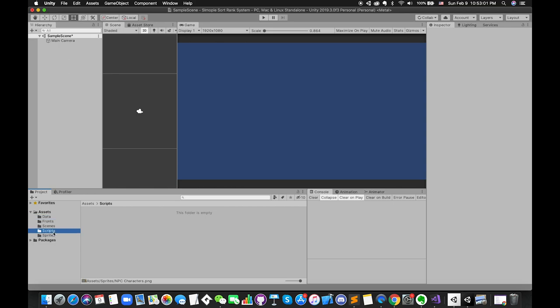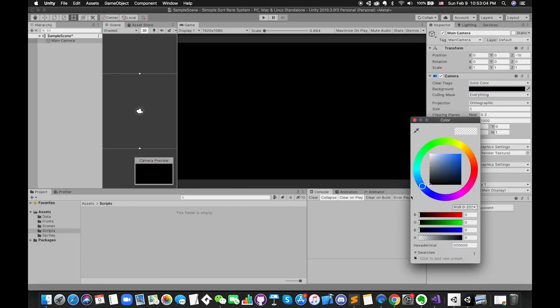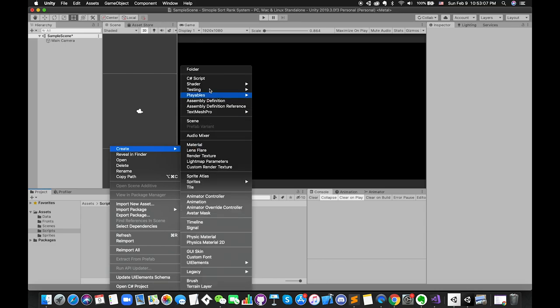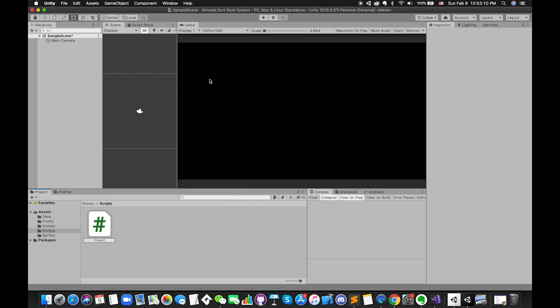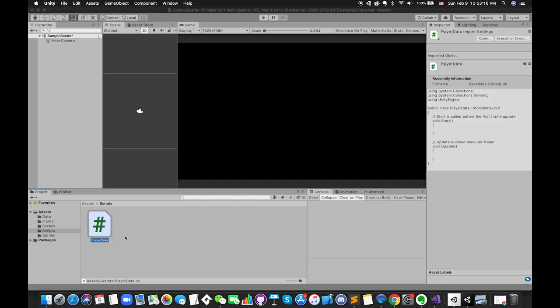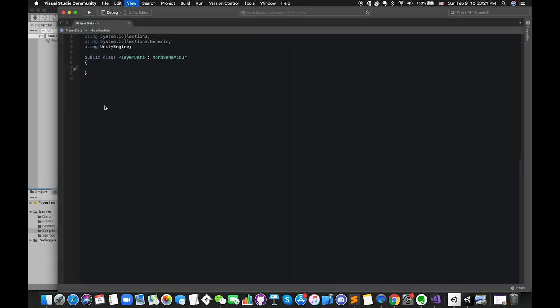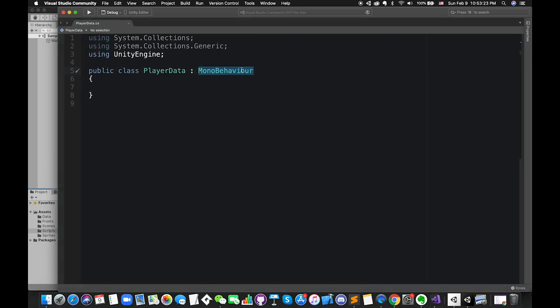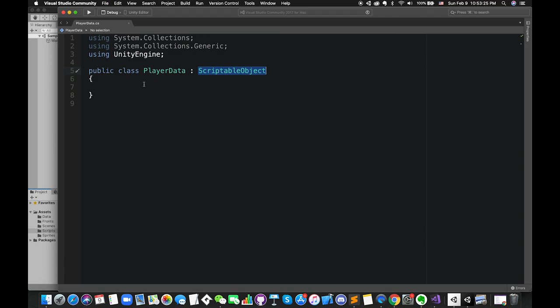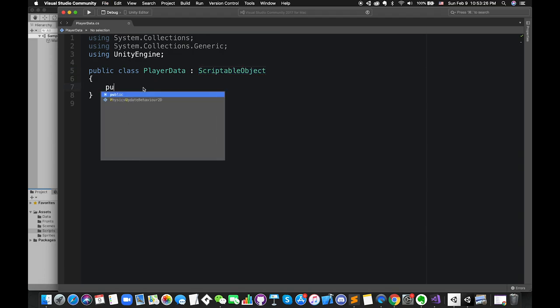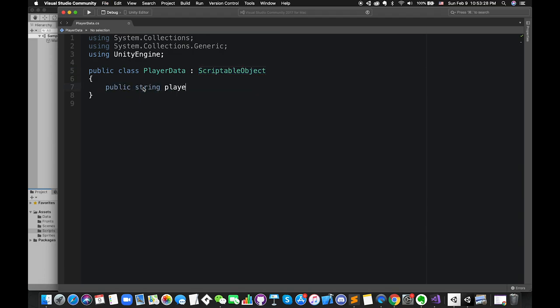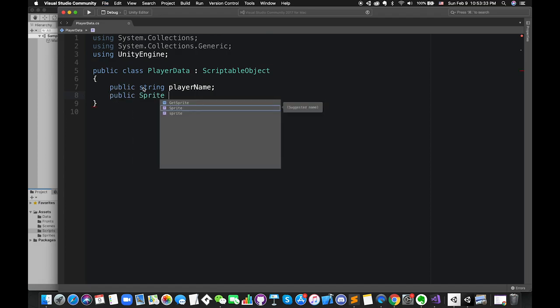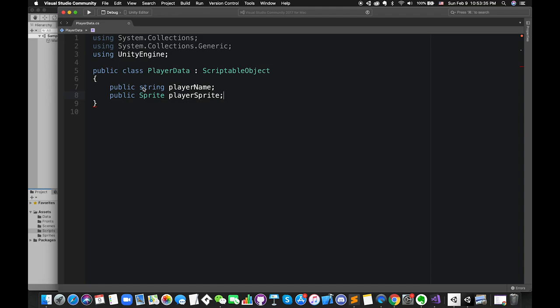Create new C-sharp script called playerData. This class will be used as a container for all of player data that will be displayed in your UI canvas later. Inside this class, try to derive from scriptable object instead of mono behavior. This action tells Unity we will no longer need to put this script onto a game object as a component. Instead, it will be treated like any other common asset that can be created, similar to creating a prefab, scene, or material.